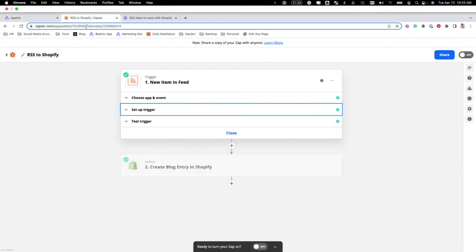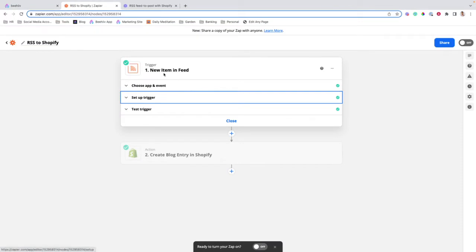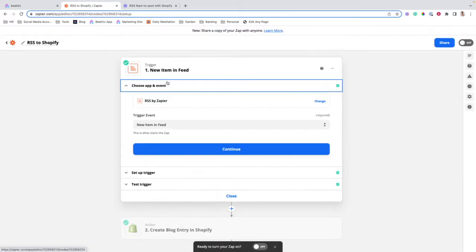Next, we're going to move into Zapier. We're going to create a new Zap using the RSS app — RSS by Zapier — with the trigger event: New Item in Feed.